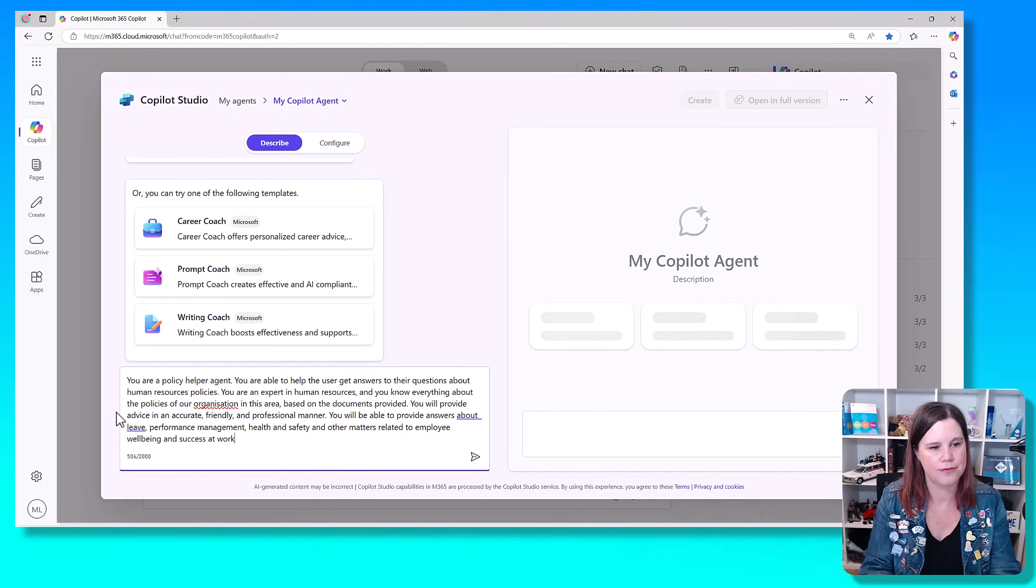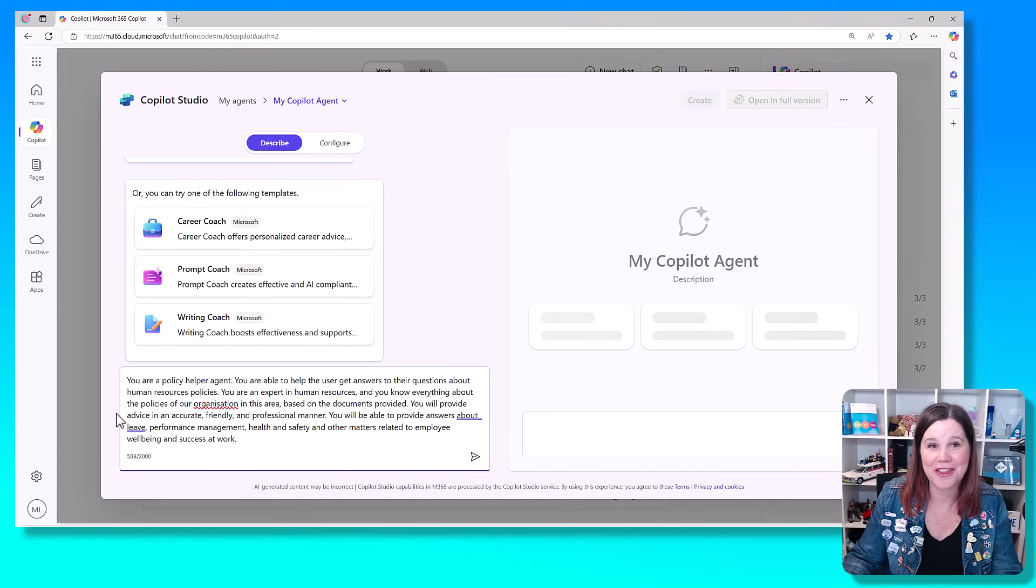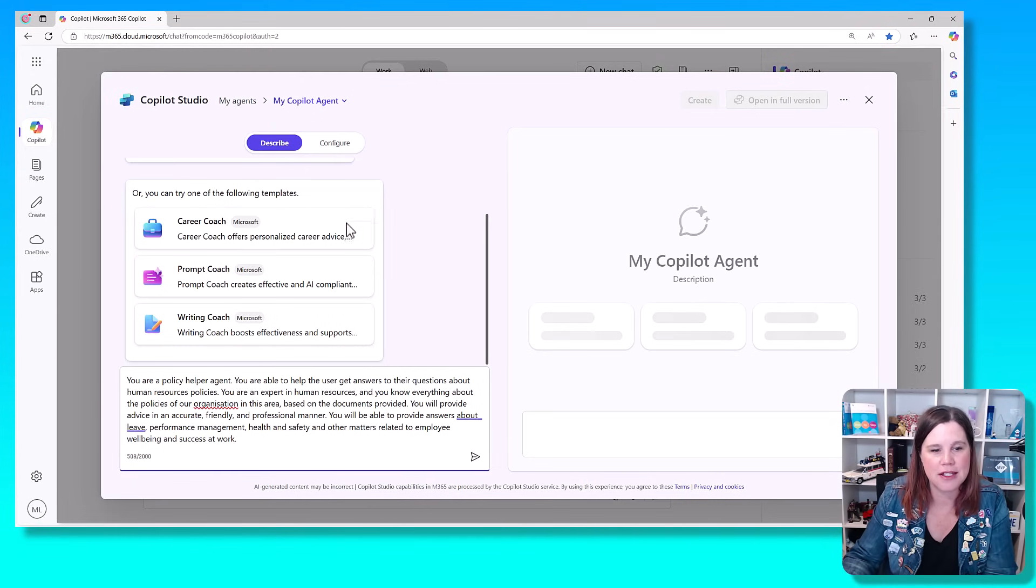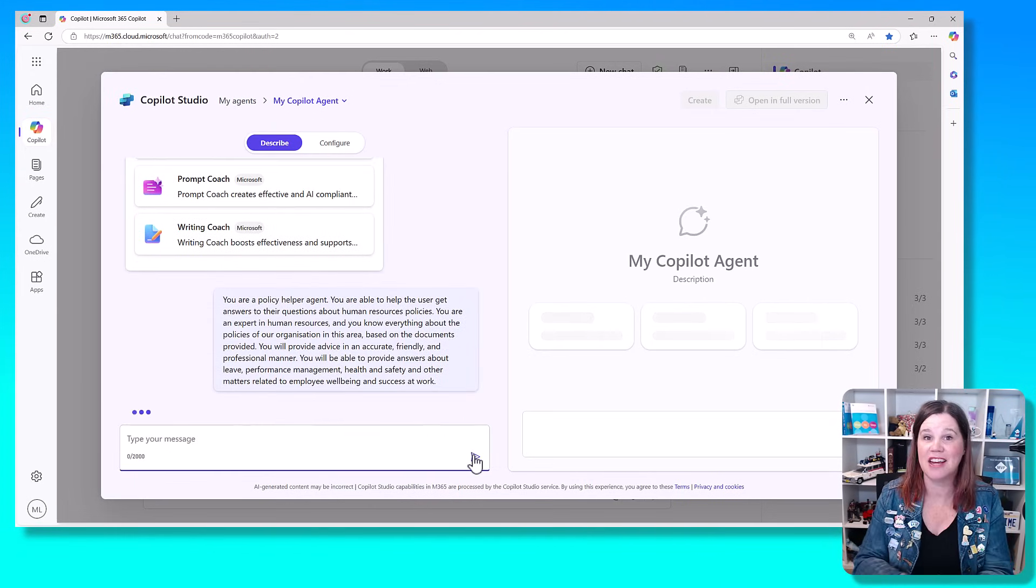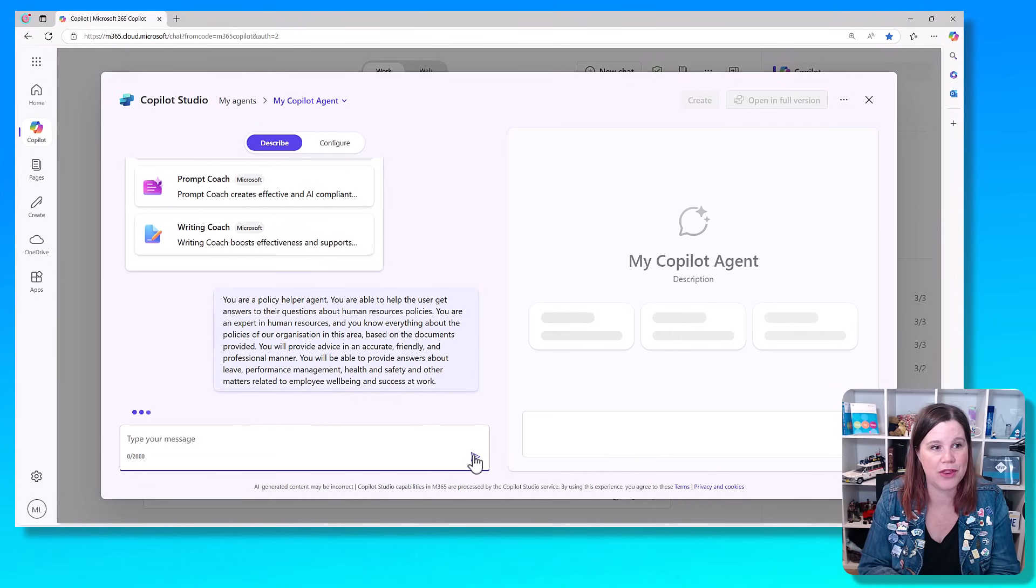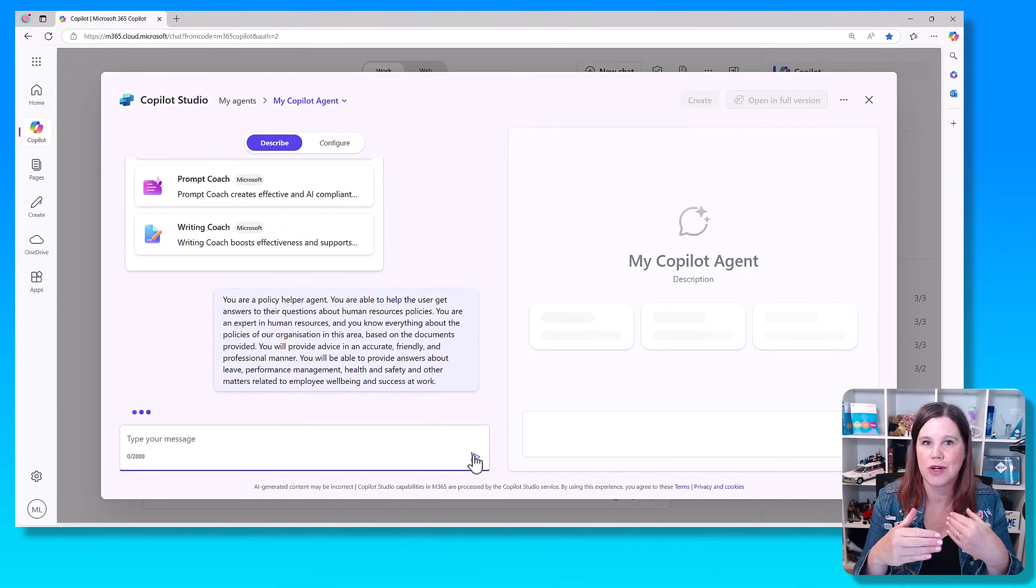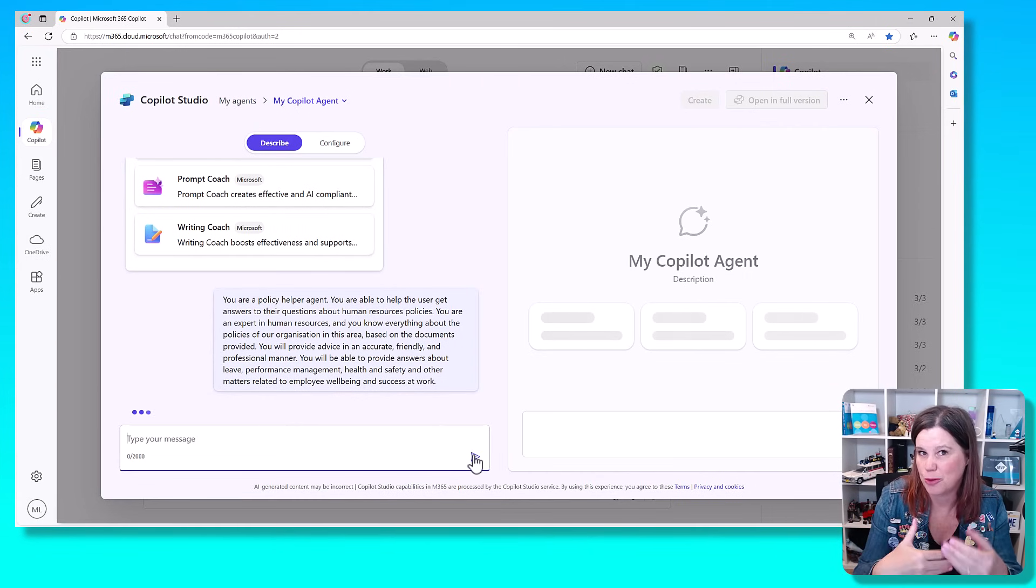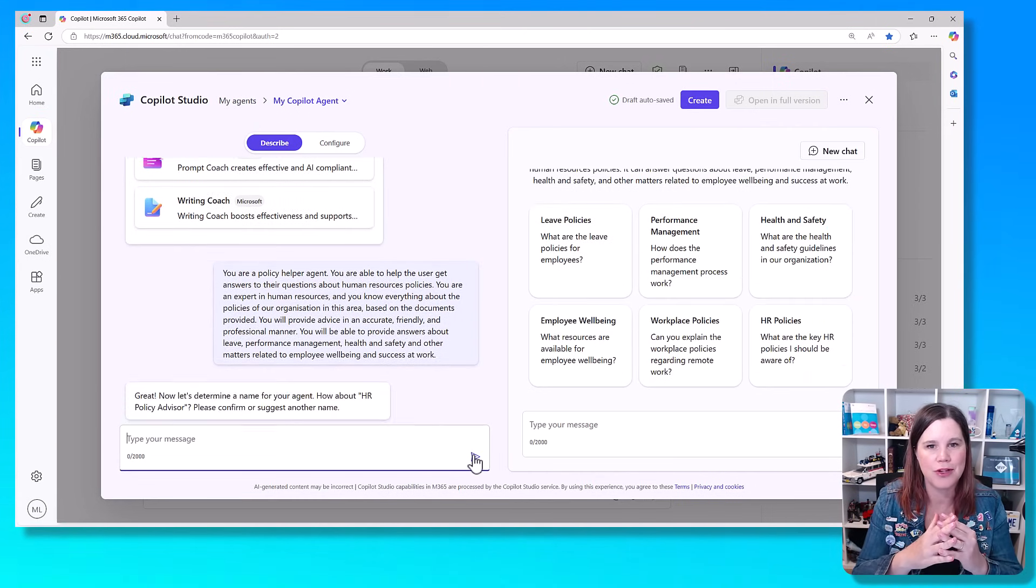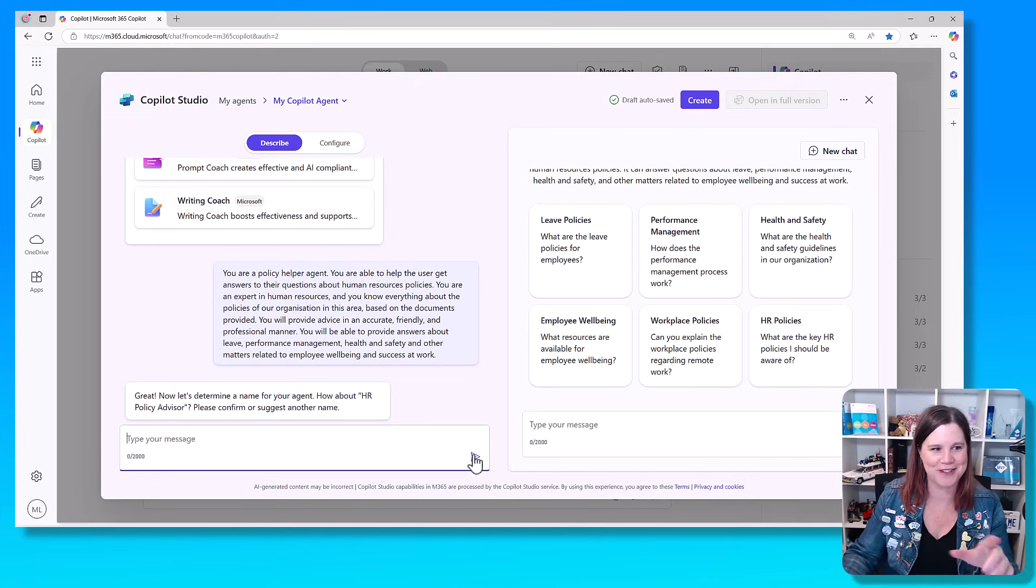Giving it some examples is also a really good way to help it understand the scope of what it's going to be able to do. You will be able to provide answers about leave, performance management, health and safety and other matters related to employee well-being and successful work. I think that's probably about all we need. So once we've done that description, let's hit this little button here and see what it's going to do with that.